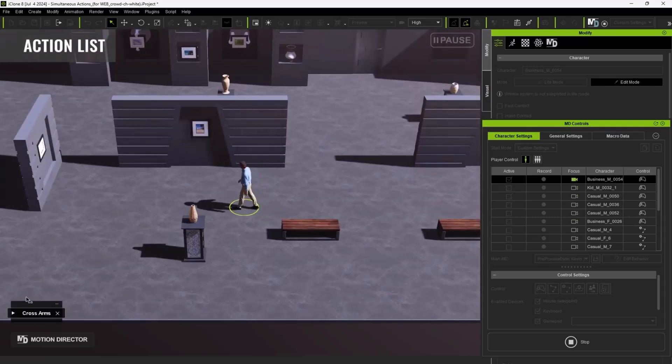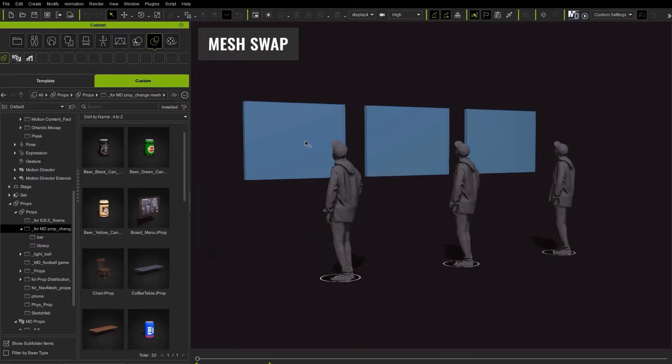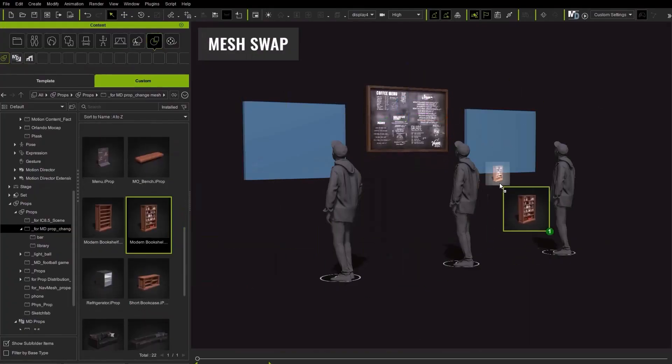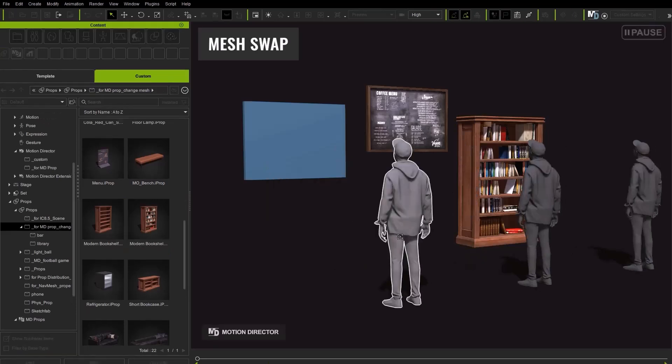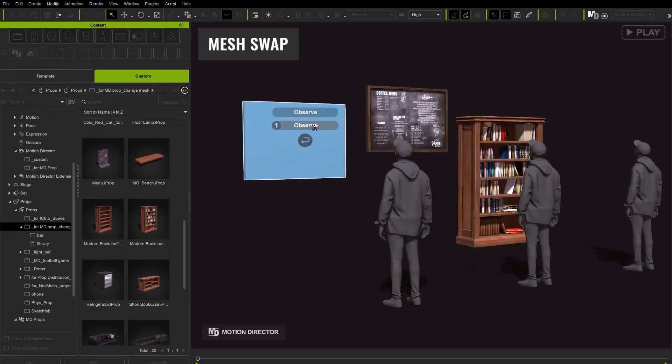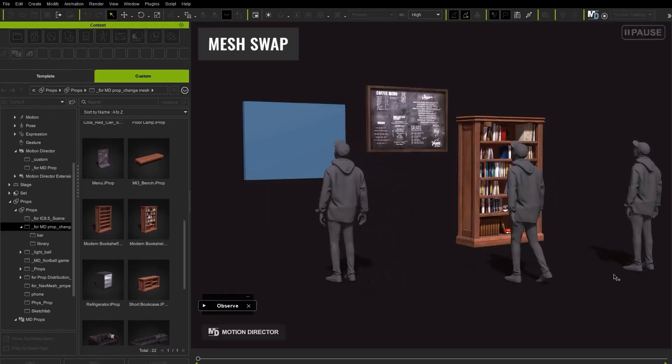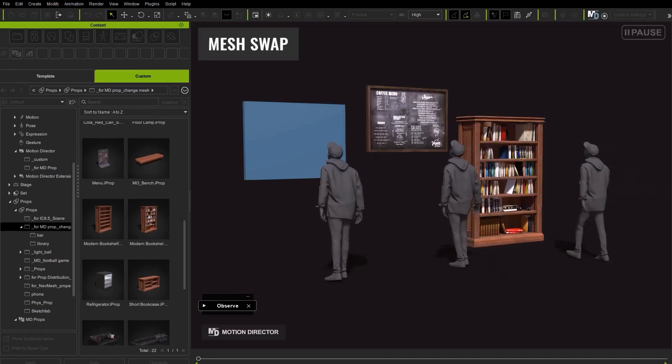And one of the cool things that is also available with this new release is the fact that you can now use placeholders to block out your sequences in terms of props and also how you like props to behave in a scene. And once you're ready, you can replace the placeholders with a proper hero or final model.